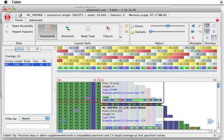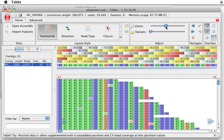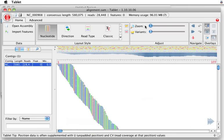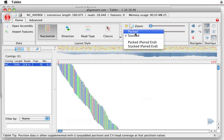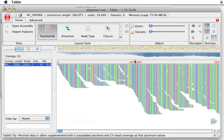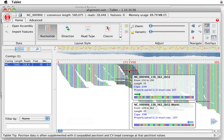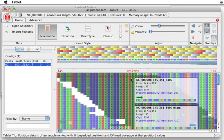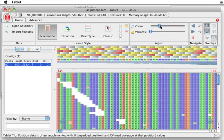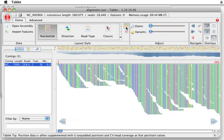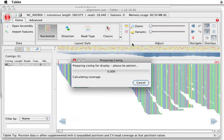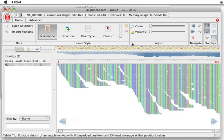I can zoom in by double-clicking, or I can use this zoom bar up here. There are some different views. The packed view. Same sort of thing.